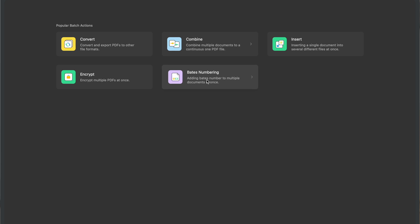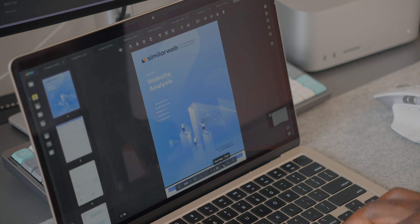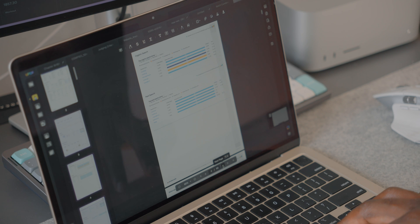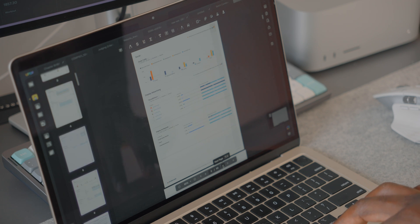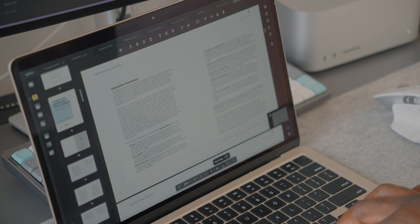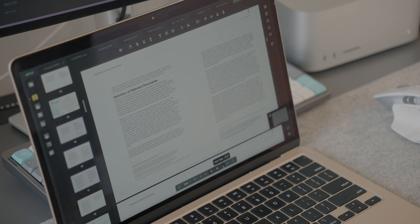The batch process is another feature of UPDF that allows you to perform a particular task on multiple PDF documents. For instance, you can combine multiple PDFs into one single continuous PDF file. It also enables you to convert, export, encrypt, add batch numbers, and print multiple PDFs at once.